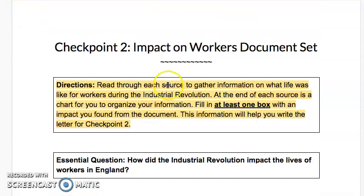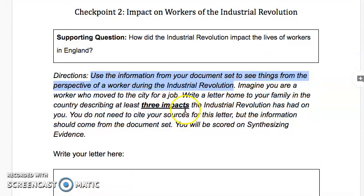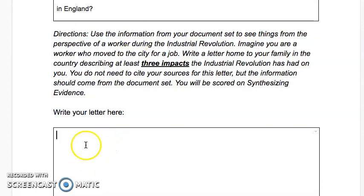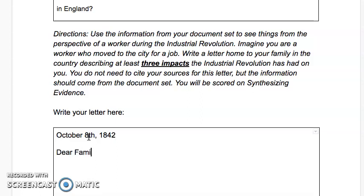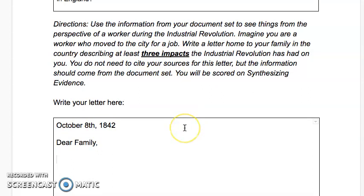Thinking back to the directions, we used the document set to gather our information — now go back to Checkpoint 2 and start writing the letter. Write it like an actual letter, branching out from paragraph writing and getting into the mindset of someone living at that time. You might put a date like October 8th, 1842 to add some realism. Start with 'Dear family,' since you're in the city writing to your family back home in the country. You need to have three impacts from the documents referenced in your letter.